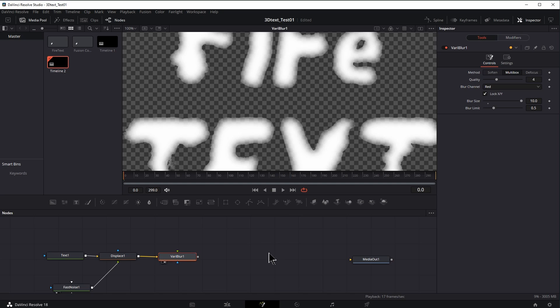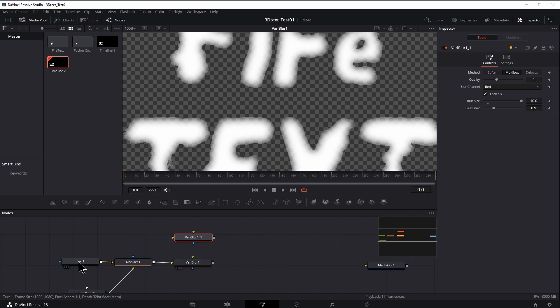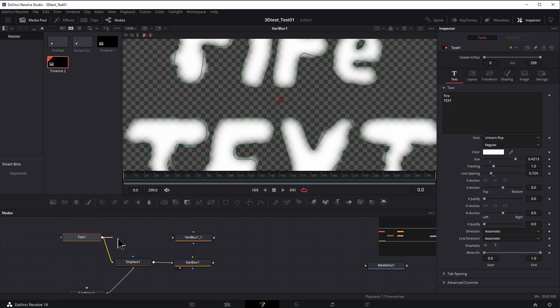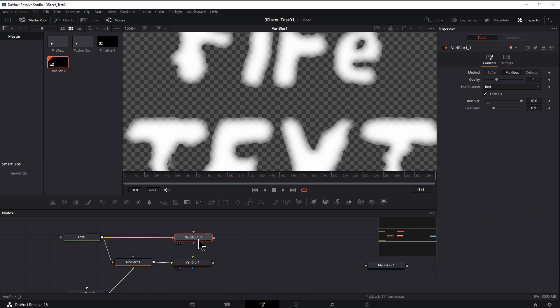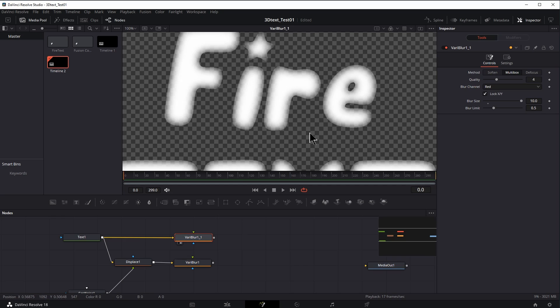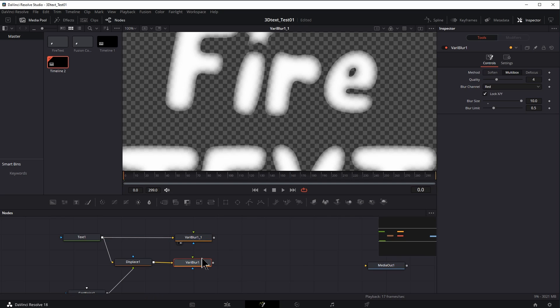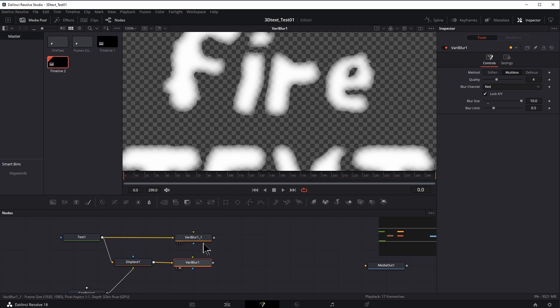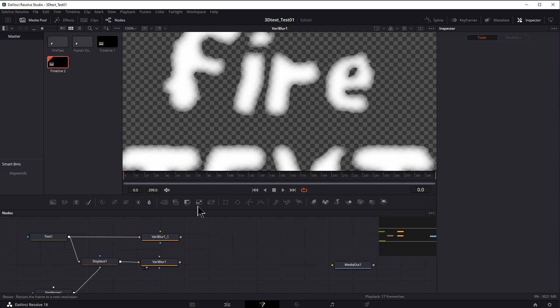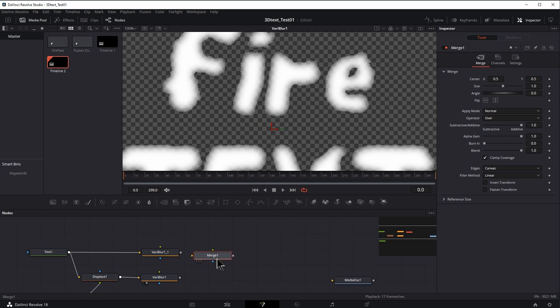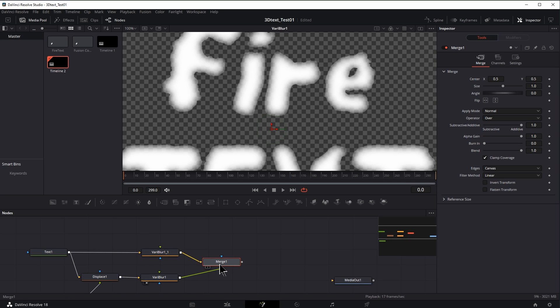I'm also going to add a variable blur on the original text. I'll just take this control C click off of it, control V. So now we've got the second one here. Let's take the original text, drag it onto the second one and let's preview that. All right. So we've got the two versions of the text, this one and this one, and I'm just going to merge them together. Let's click on merge here. Drag this one, drag this one. Let's preview this.